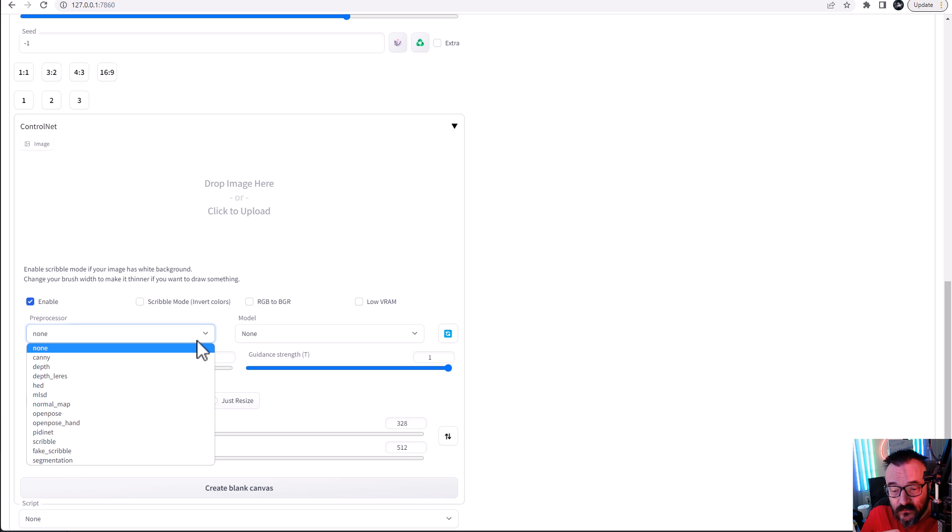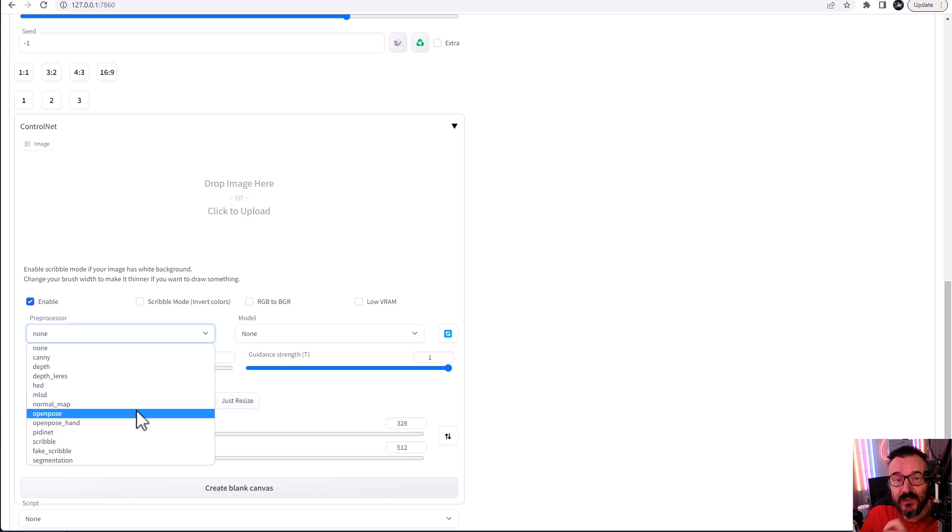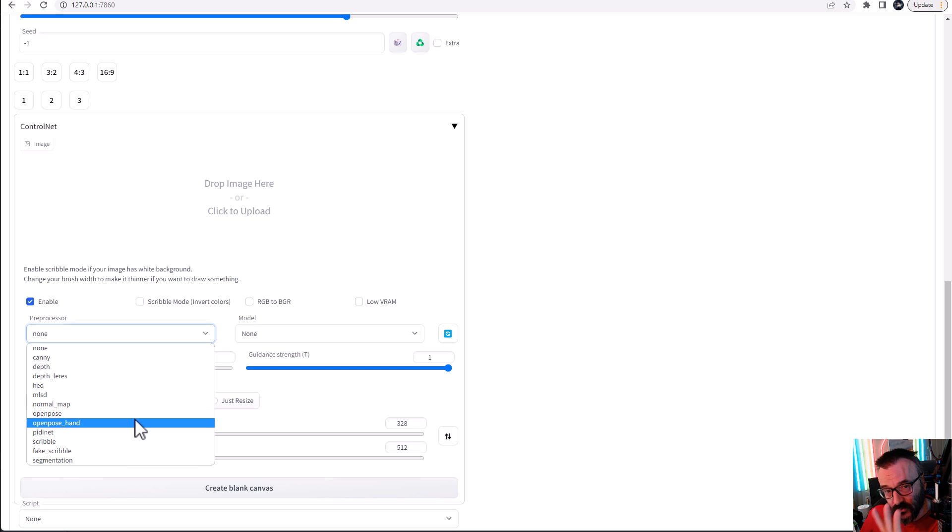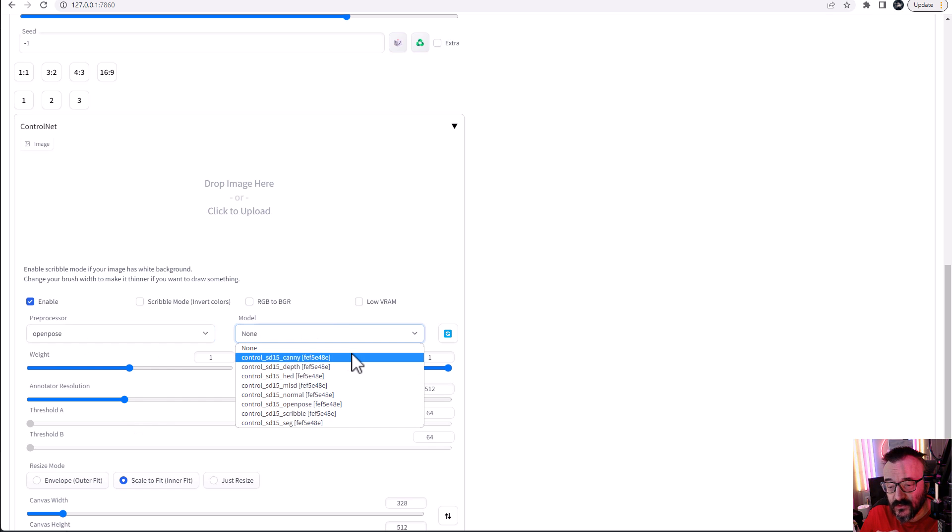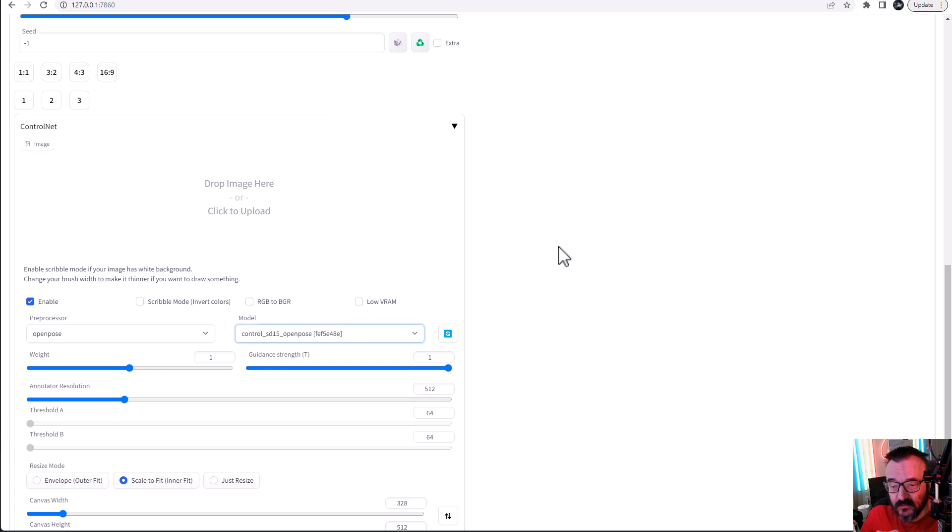For this purpose right now OpenPose is working very well. OpenPose will have it also defined on hand that we'll show later. But let's go OpenPose for the preprocessor and we want to use the OpenPose model. So it's two things we want to select.